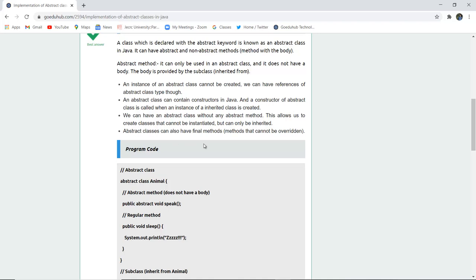We can have an abstract class without an abstract method. This allows us to create classes that cannot be instantiated; they can only be inherited. Abstract classes can also have final methods—methods that cannot be overridden after the final keyword is used with any particular method or variable.